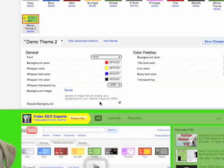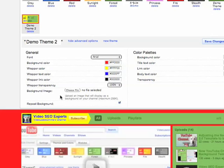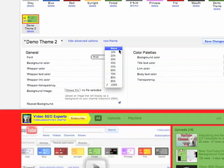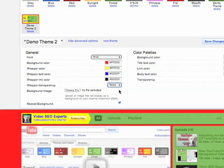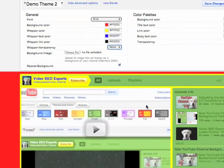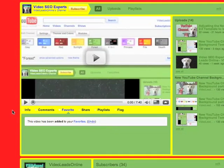So once you've got your background graphic loaded and you want to get rid of it, you just hit this delete thing and then you'll know it's gone because it disappears and it allows you to choose a different file, and it says that no file has been selected. So let's go ahead and change our wrapper transparency back to none and we've got our nice bright yellow wrapper shown back up again. And so here's our standard background color without a background graphic.